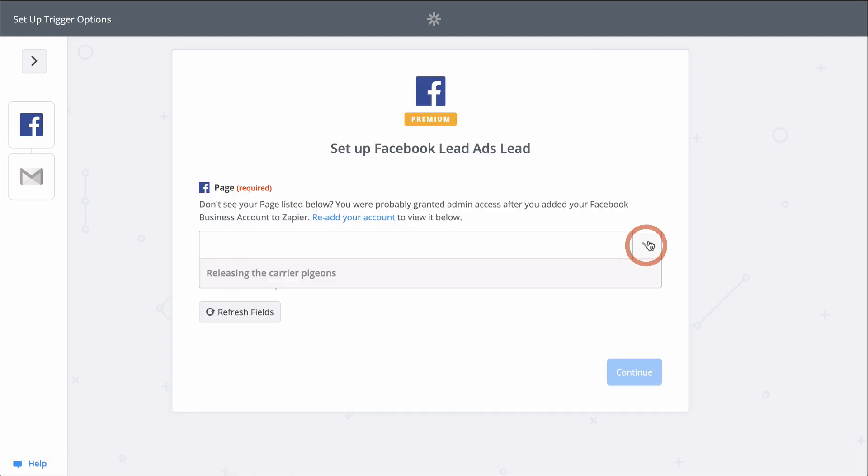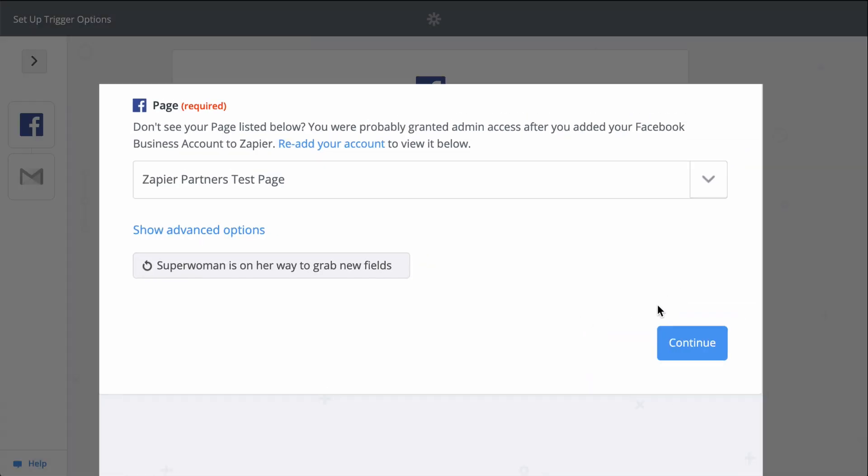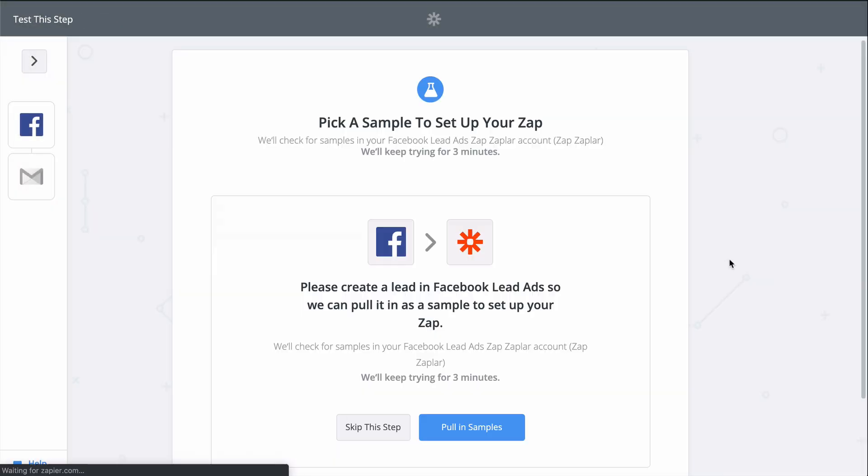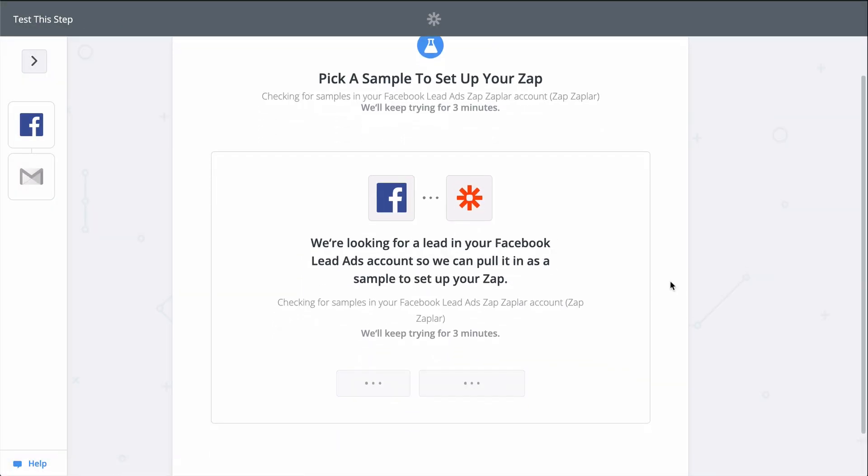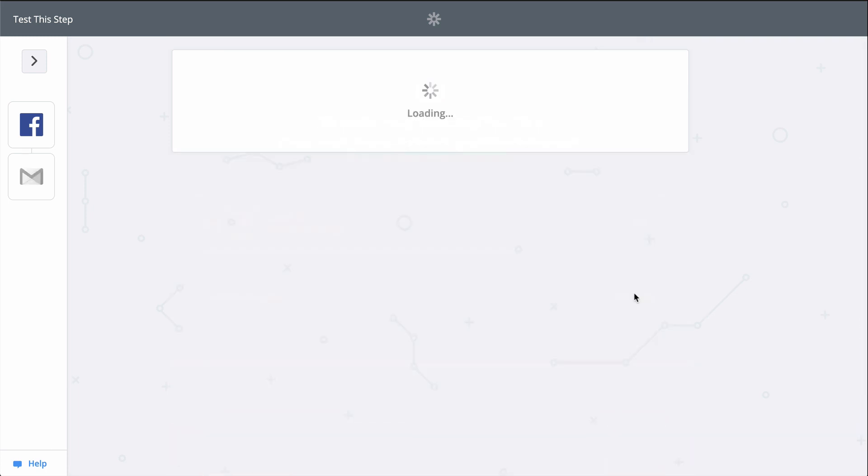This down-carat button means I have to select the Facebook page Zapier should be monitoring for new leads. Now let's pick a sample lead we can use to set up the Gmail step. We connect to Gmail.